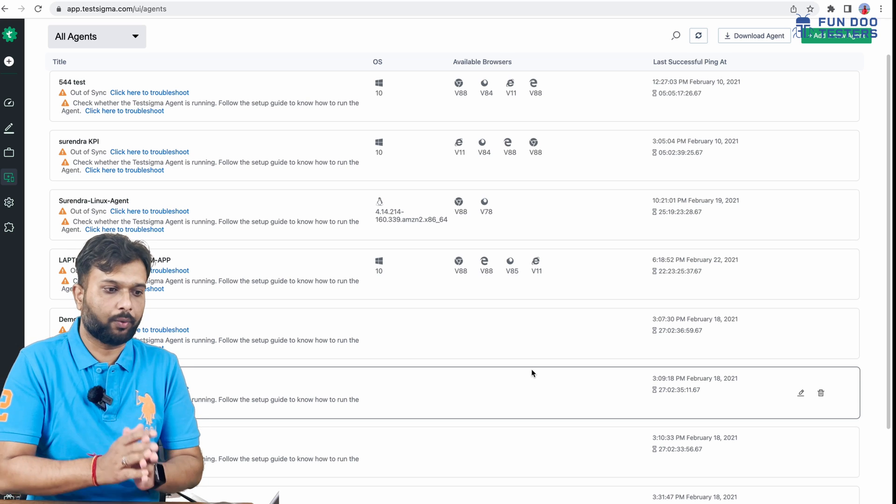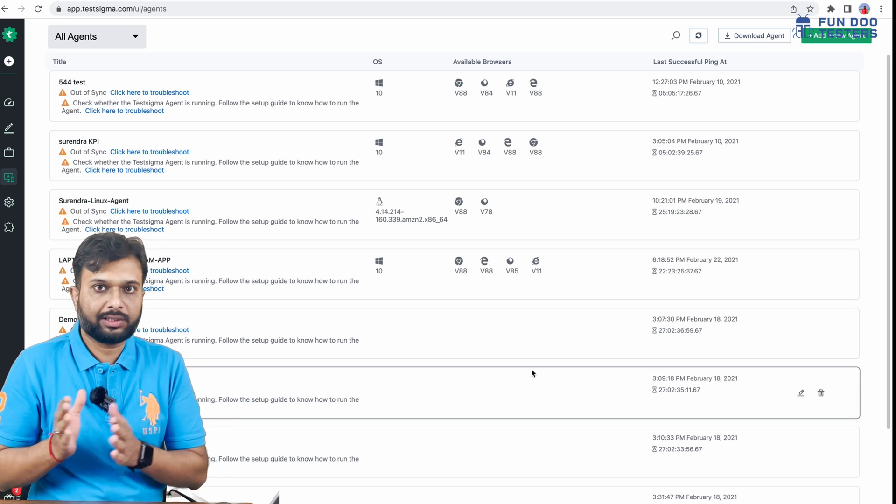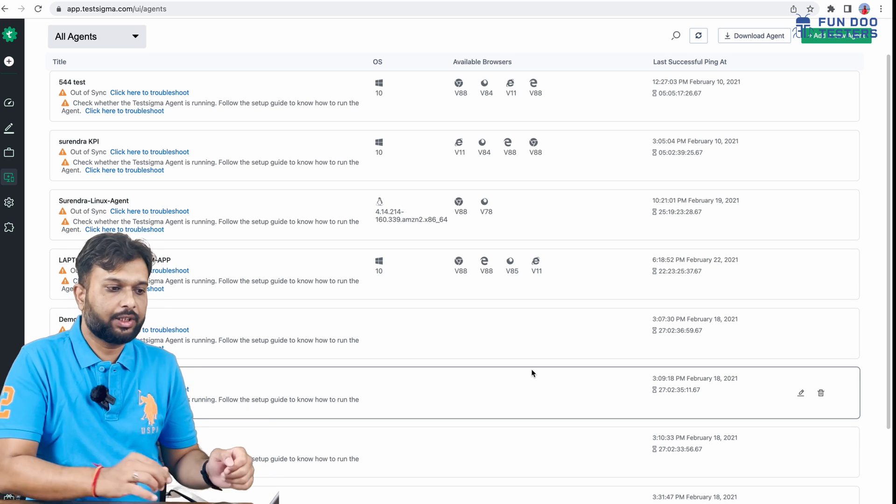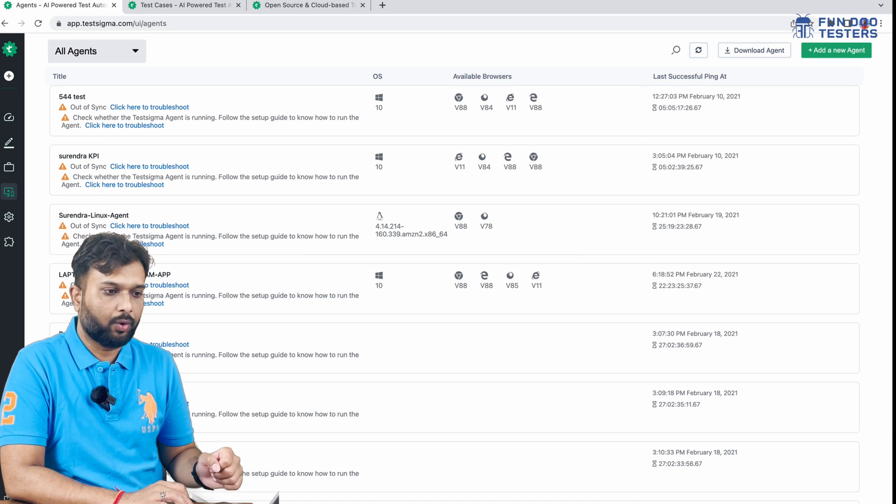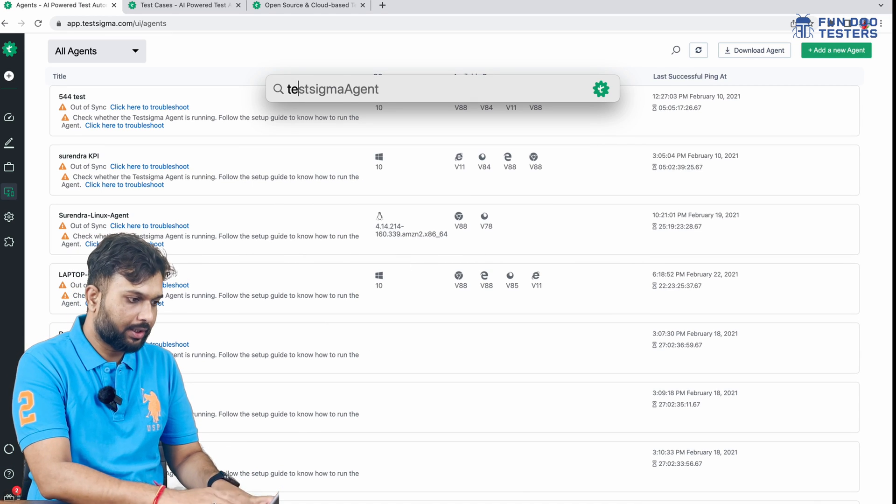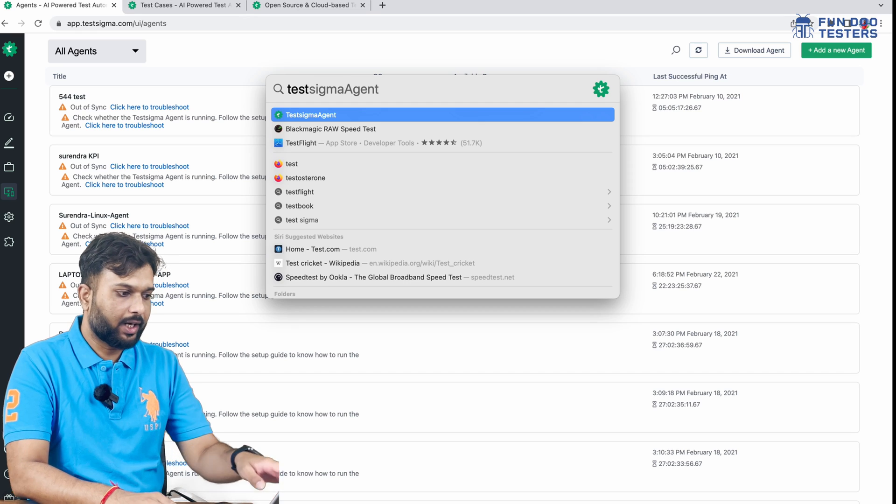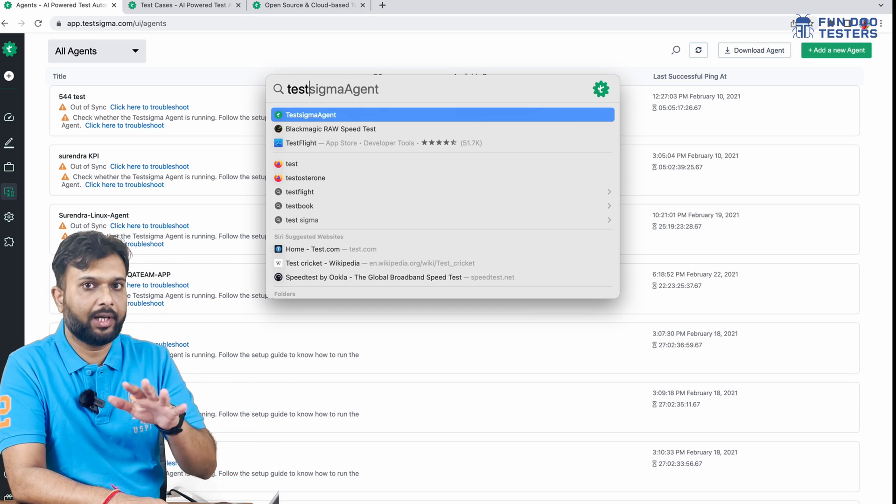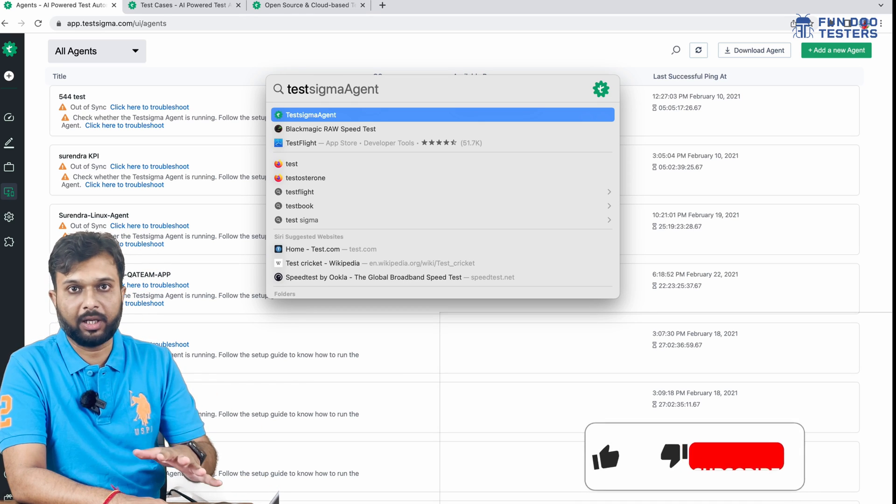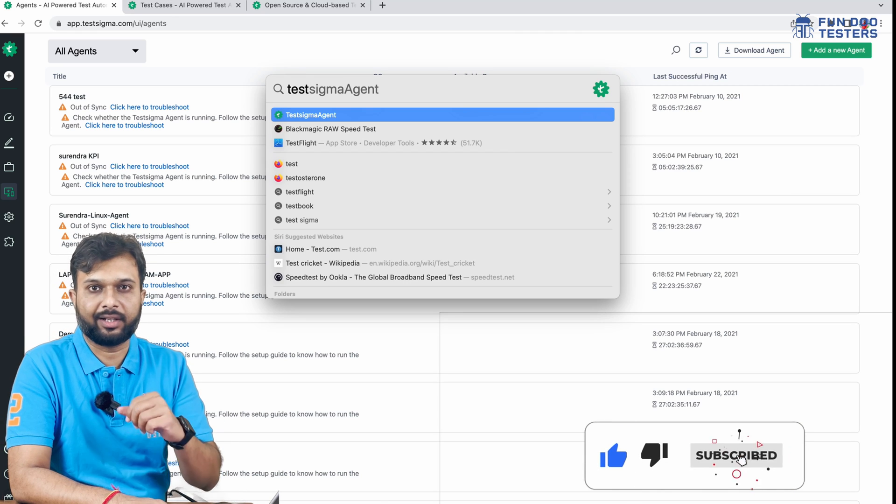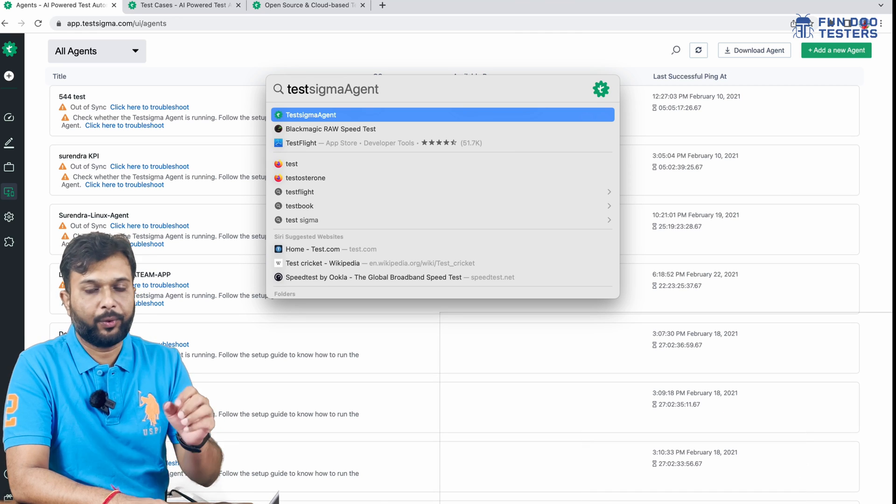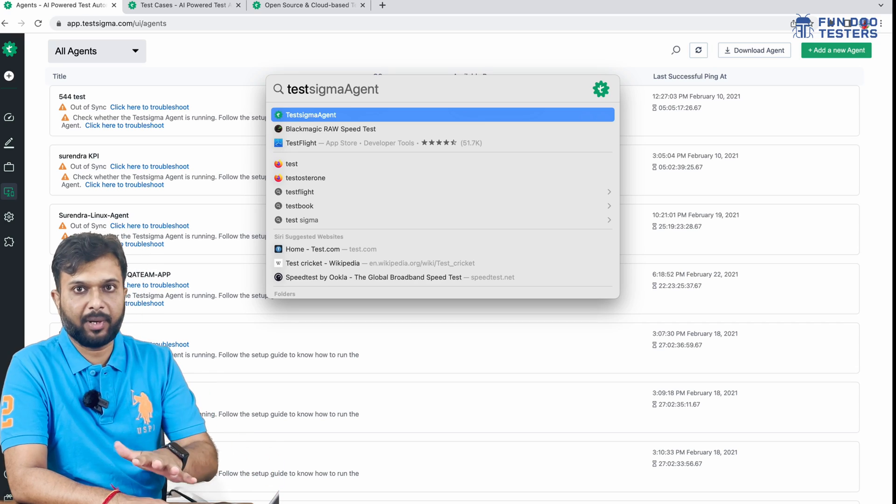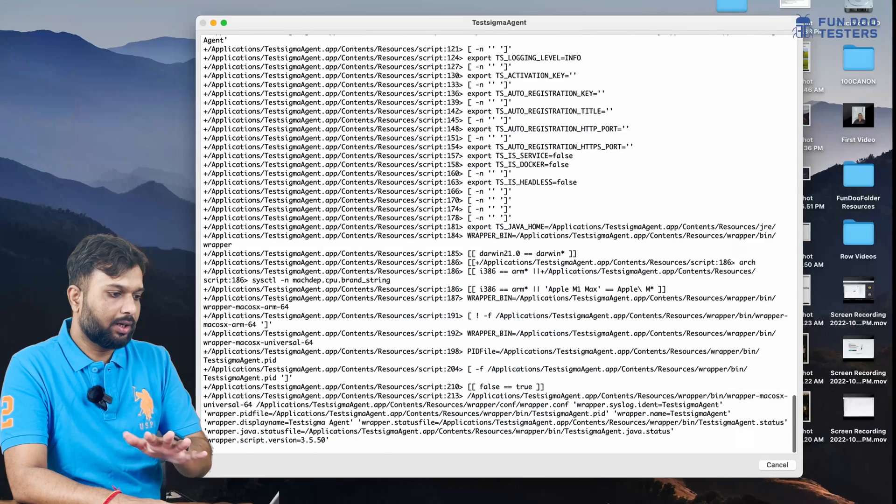Once installation is done, we just need to start the software or executable file. I'm launching Test Sigma Agent. It's like opening Chrome, Mozilla, or any other application like Paint, PowerPoint, or Office. Similarly, we open Test Sigma Agent on the machine.